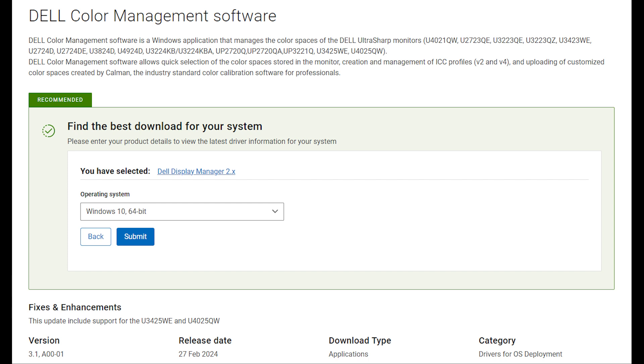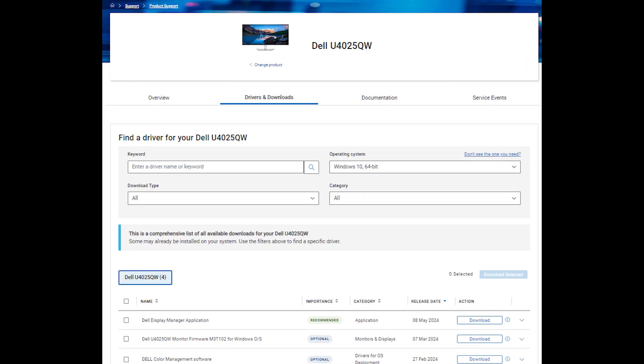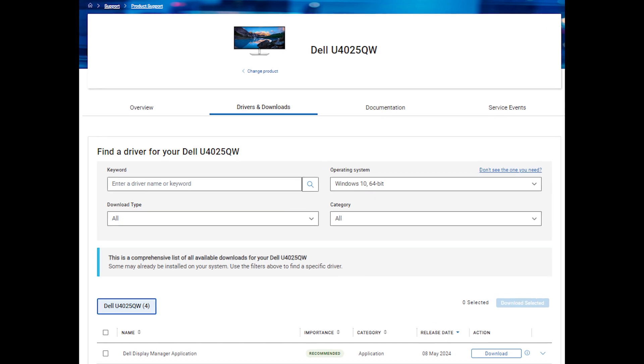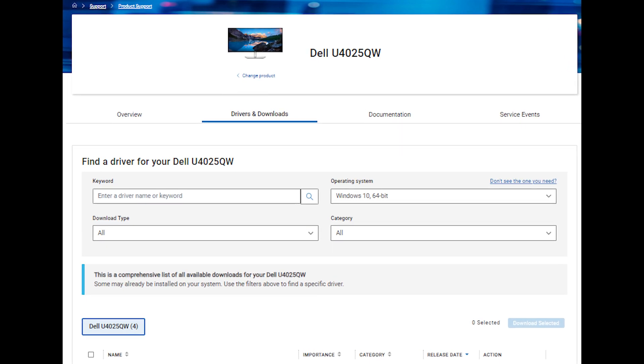If you search for your monitor on the Dell product support page, you can find the color management software under the drivers and downloads. The direct links are also in the video description below.